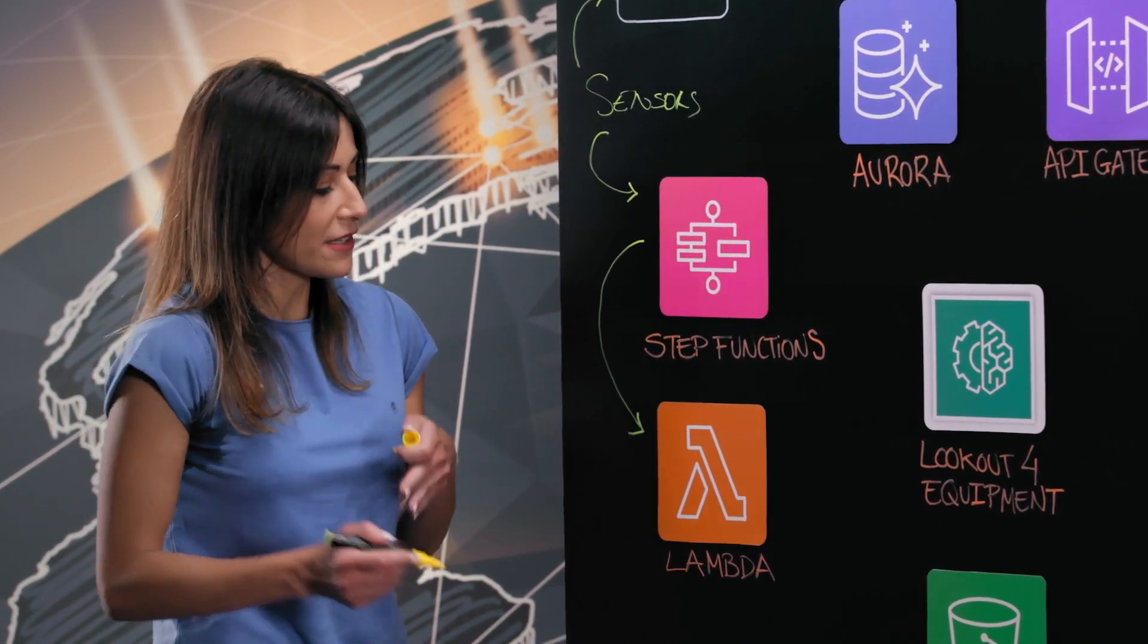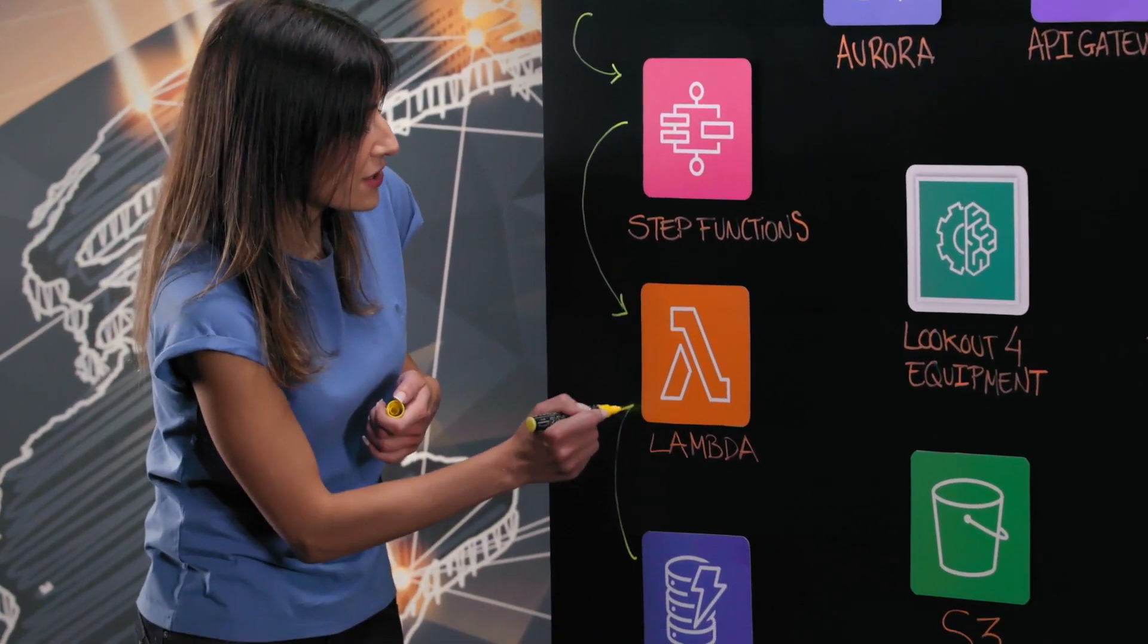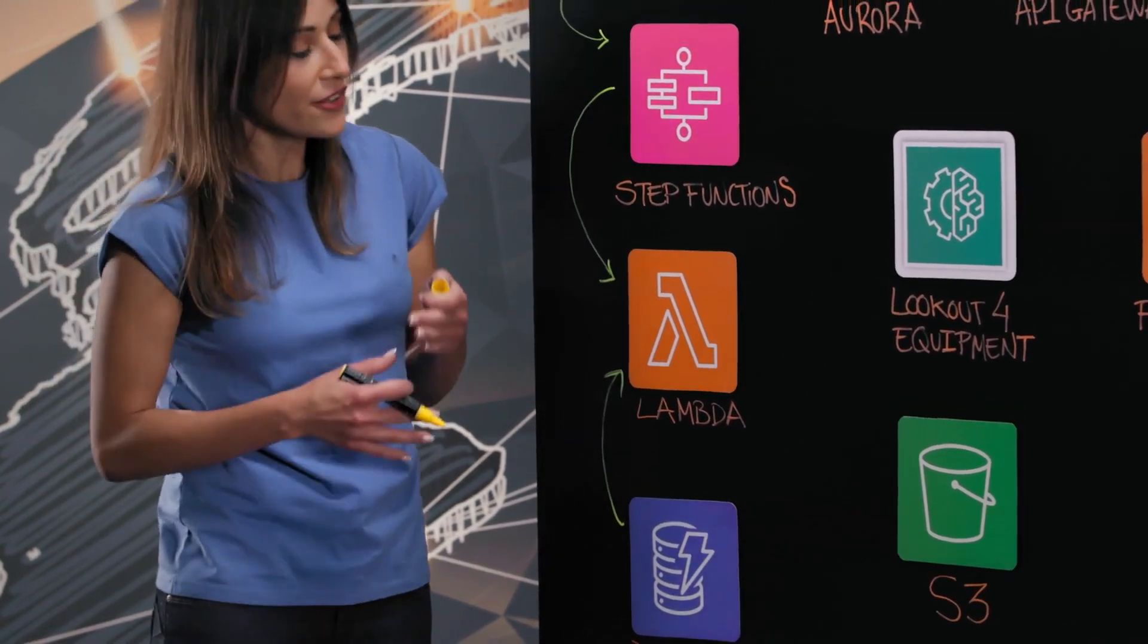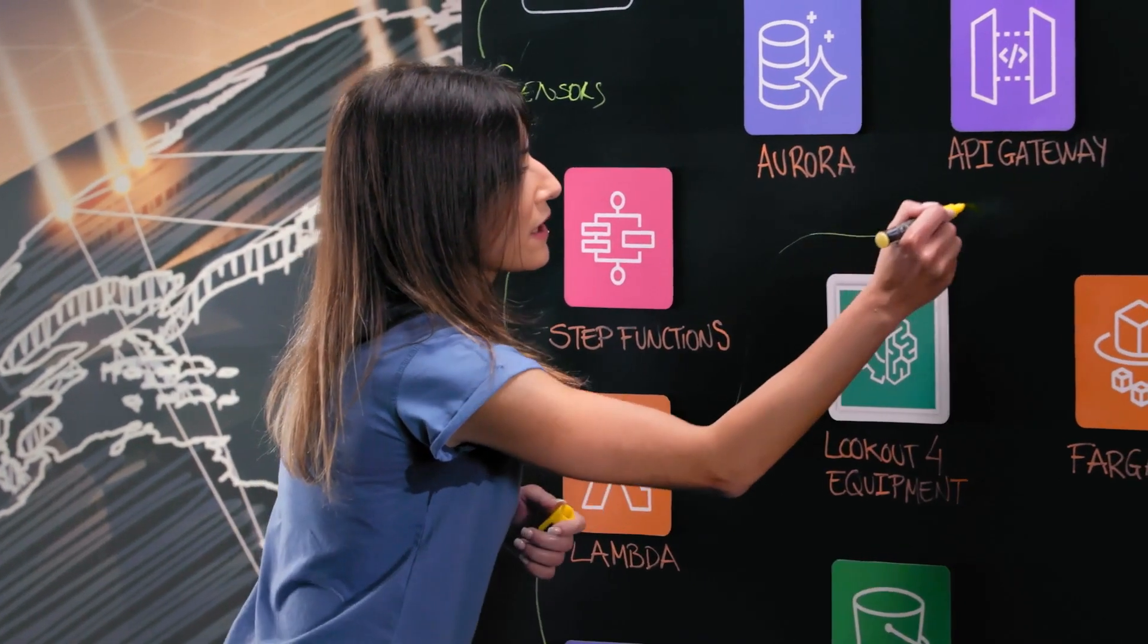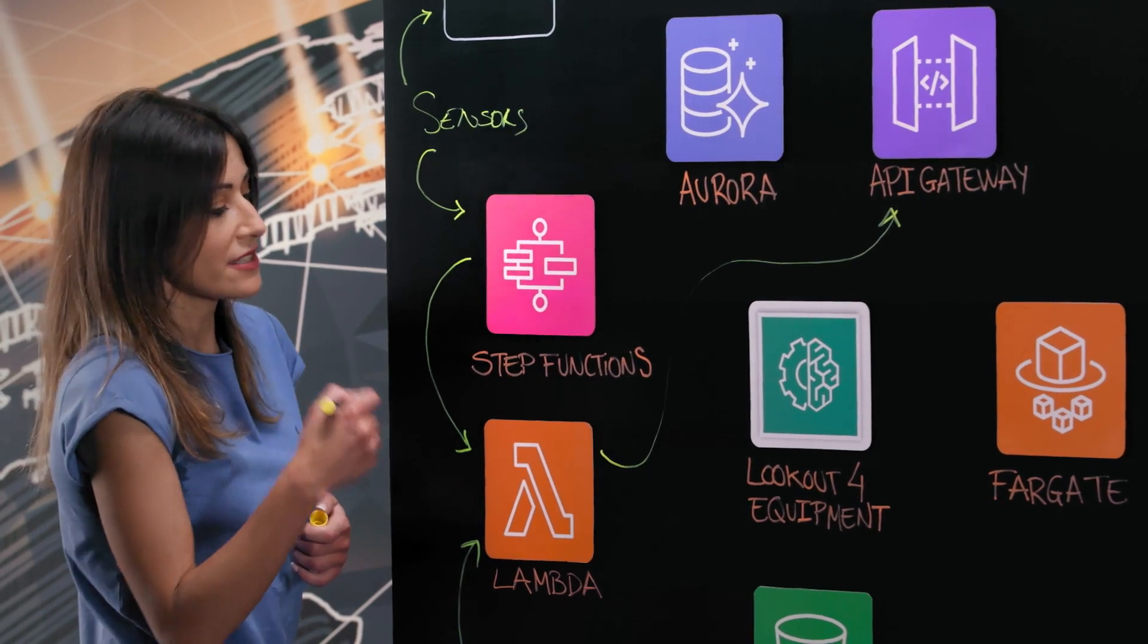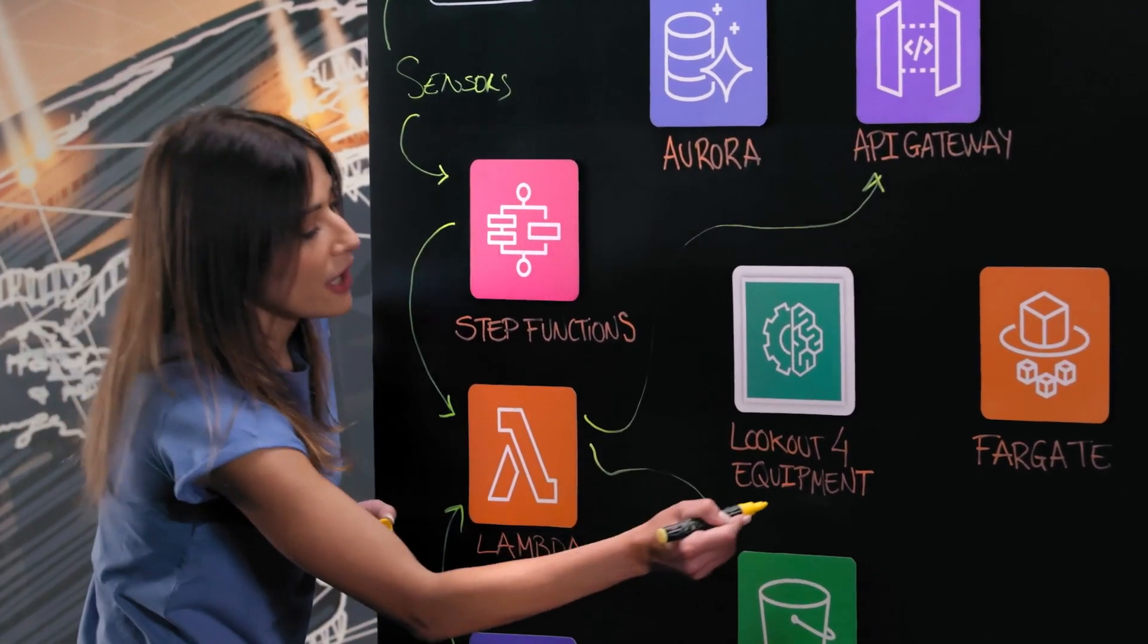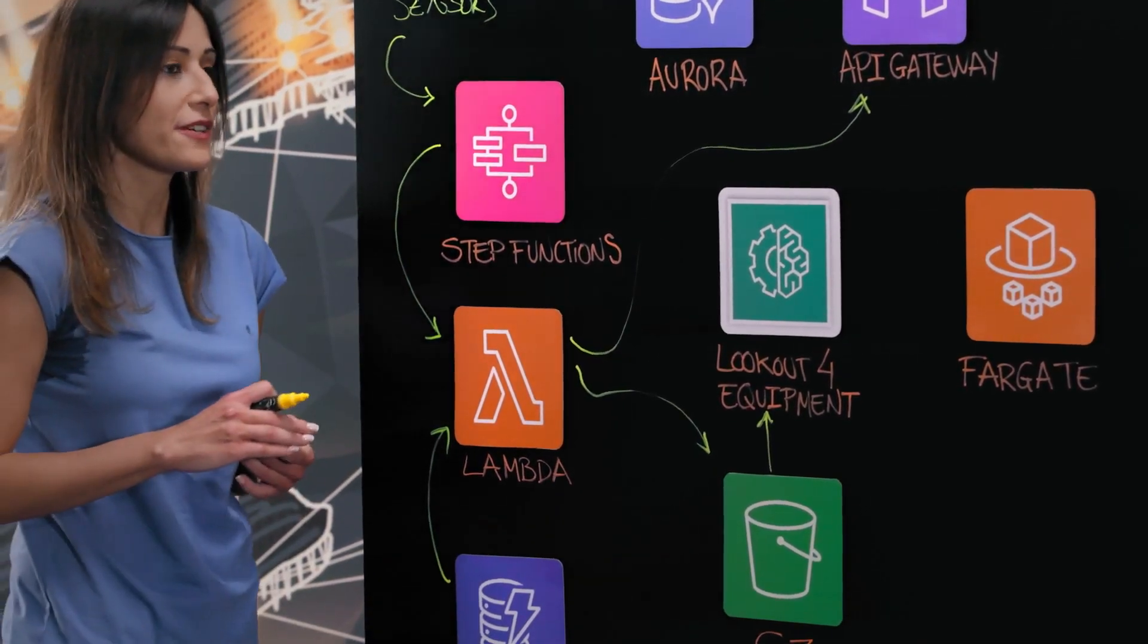And in the first part, a Lambda takes the configuration from a DynamoDB table. And then another Lambda makes a call to an API gateway to get the data and preprocess the data, which is then stored in an S3 bucket from which Lookout for Equipment takes the data to make the inference.